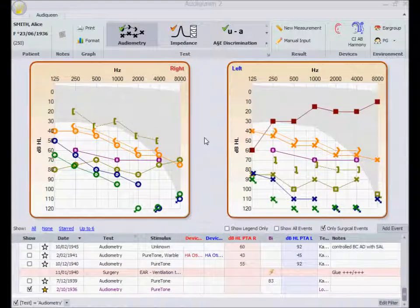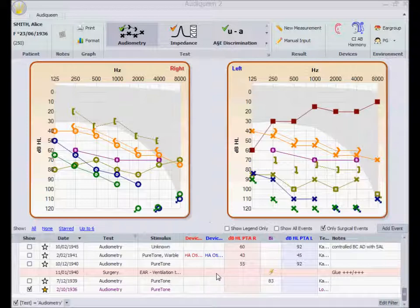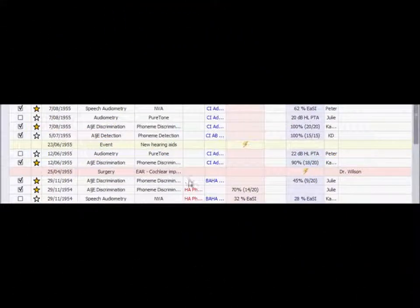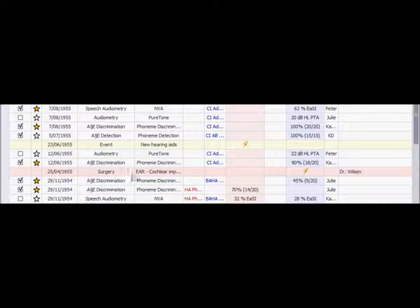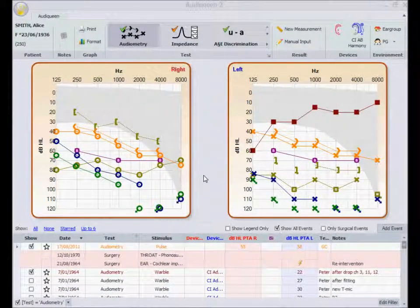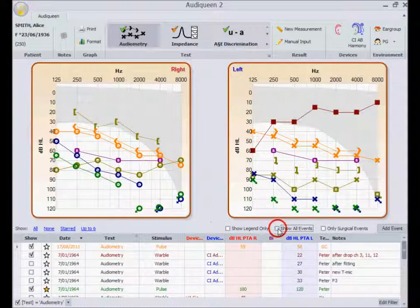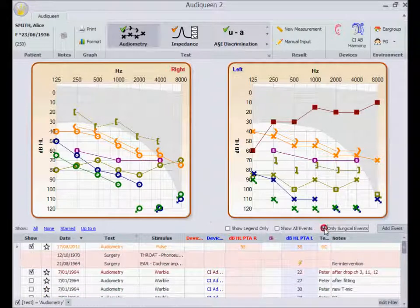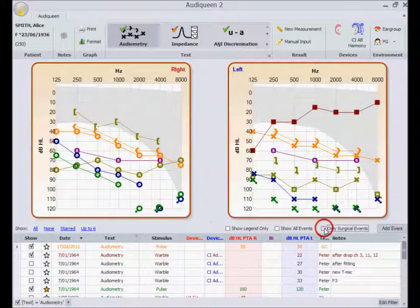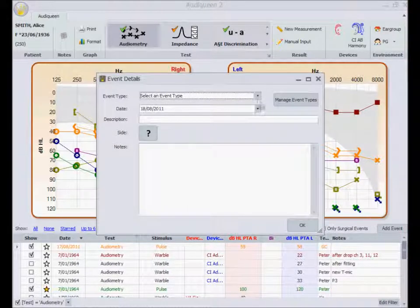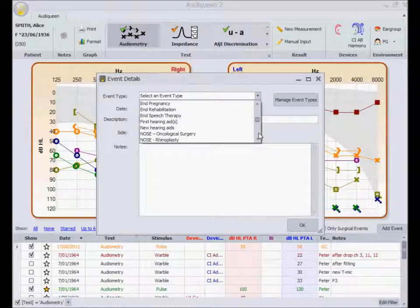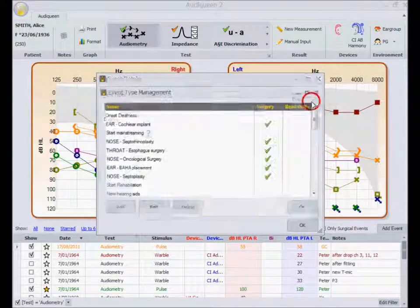One other feature is the possibility to add events. Sometimes this is interesting as a kind of reference point in the chronology of the test results. Such events can be either surgical interventions or other events. Events can be displayed or not, or I can choose to display the surgical interventions only. I can add events and create new event types if need be.